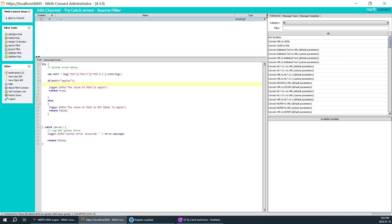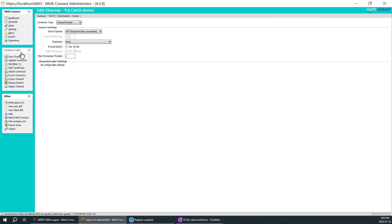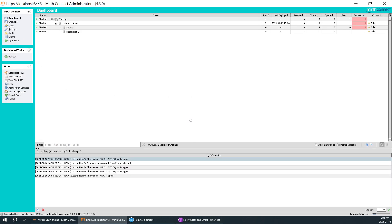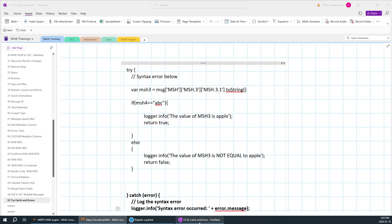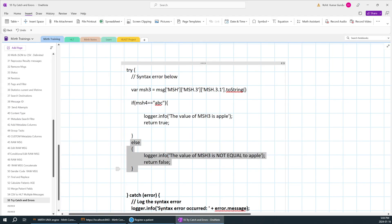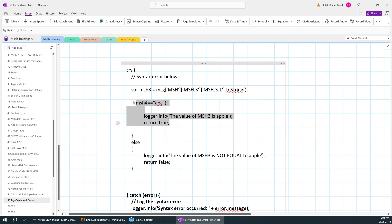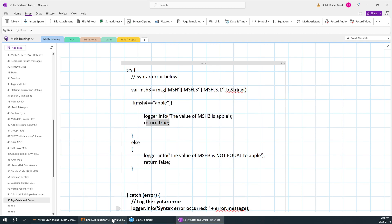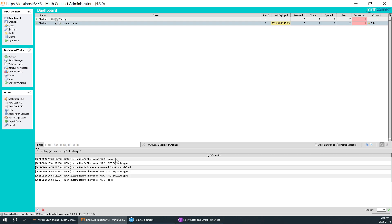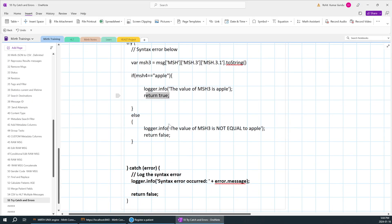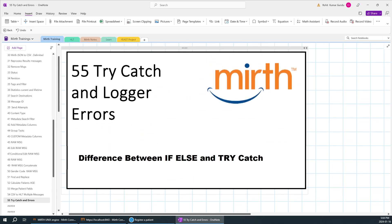Small mistakes like this create a lot of problems. I'll change the comparison value back to 'apple', save the changes, deploy, and reprocess the same message. Now you can understand — the execution was in the false loop before because msh3 was not equal to 'apple'. Now that I've changed it back to 'apple', it should pass through as true. Reprocessing — it went through. You can see msh3 is equal to apple.